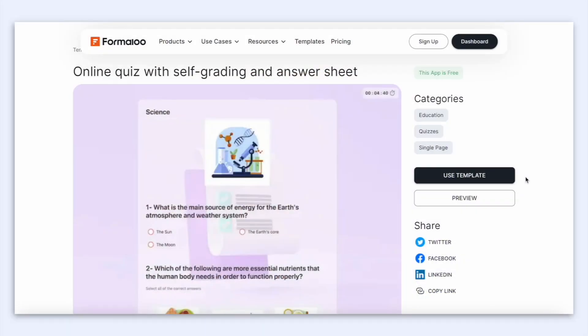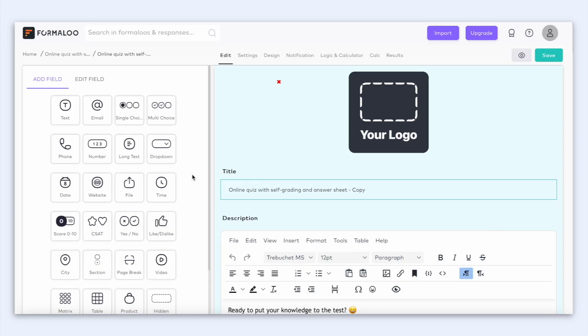The first thing we need to do is to build our form. So let's head over to our dashboard and use one of the ready-to-customize templates. Today let's use the self-grading quiz.